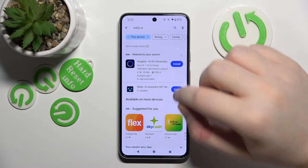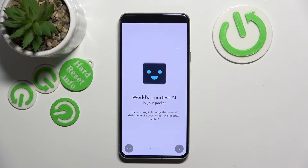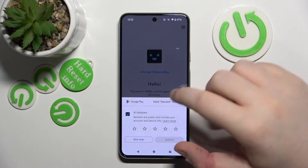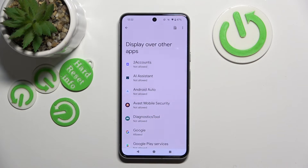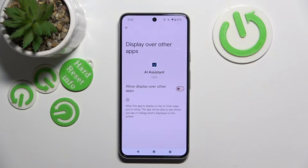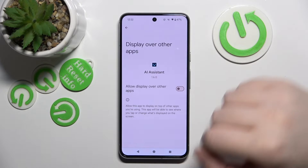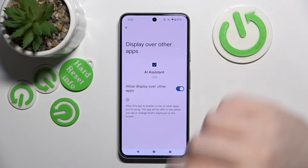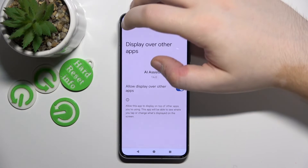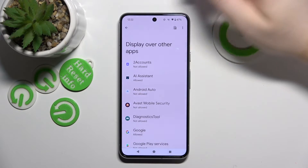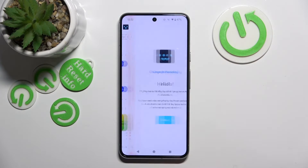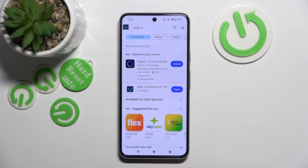Once installed, click open, then click skip introduction. Now click open permissions, find your AI system on the list, and click to allow this app to display over other apps. Click back twice, then click start.